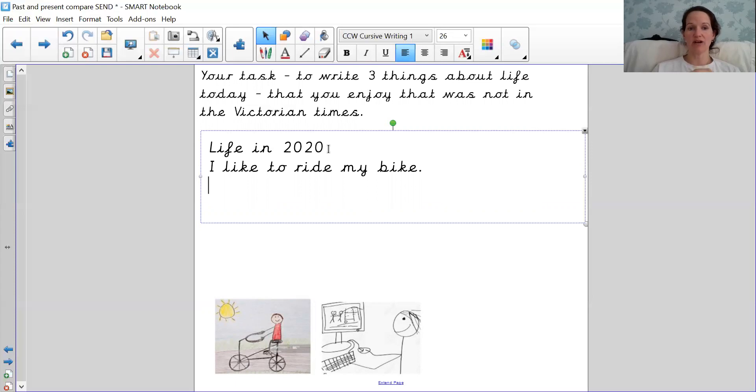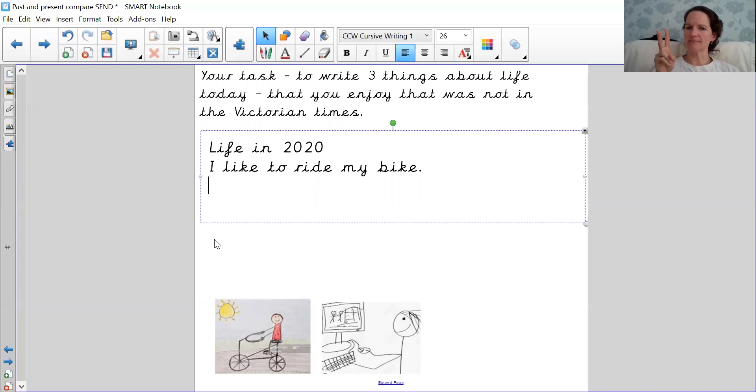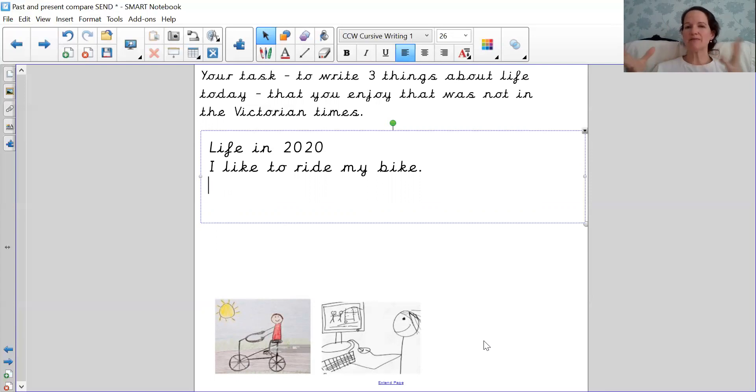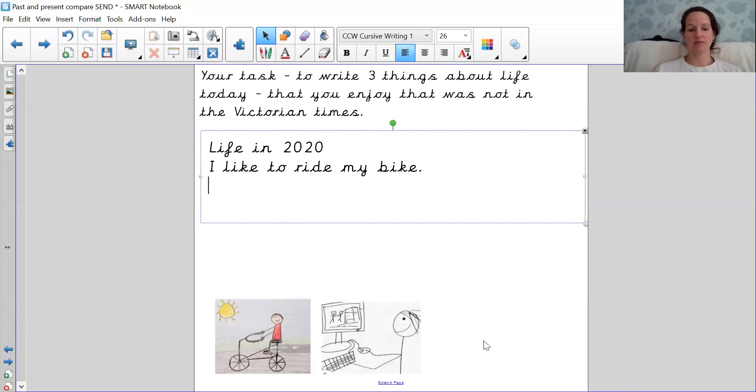Now there are a lot of split digraph I split digraphs in that sentence. That's one thing. Let's think of another thing. What else? What about this picture? That's right.